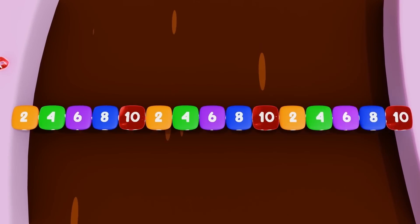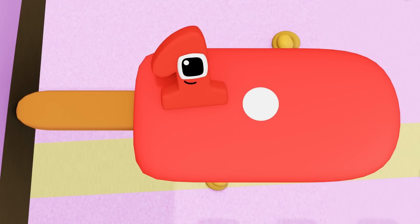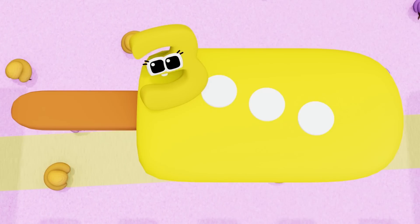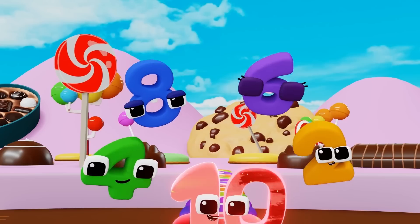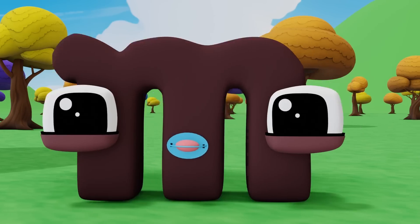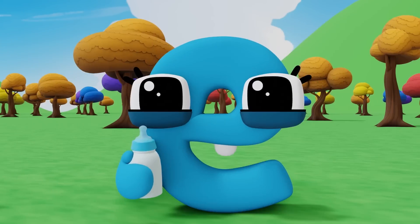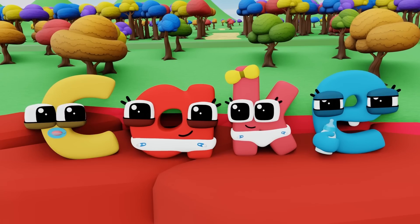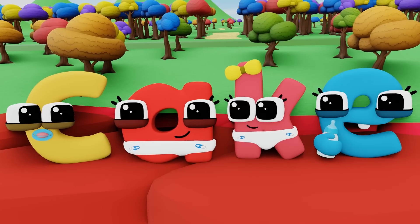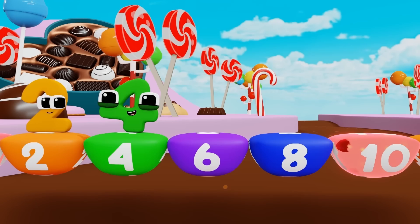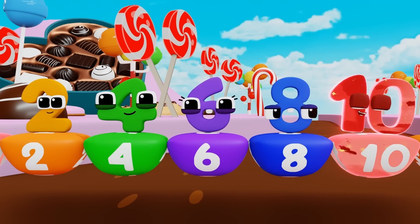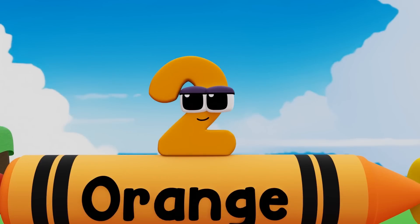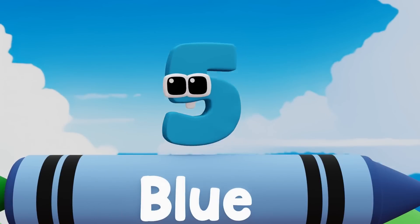Two, four, six, eight, ten. Red, orange, yellow, green, blue. M-A-K-E: make. B-A-K-E: bake. C-A-K-E: cake. Two, four, six, eight, ten. Red, orange, yellow, green, blue. Circle, square, octagon, pentagon.